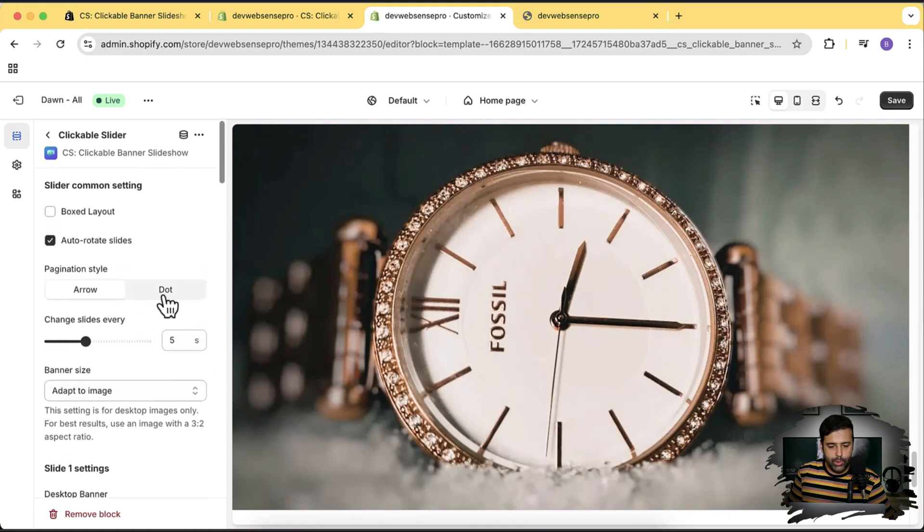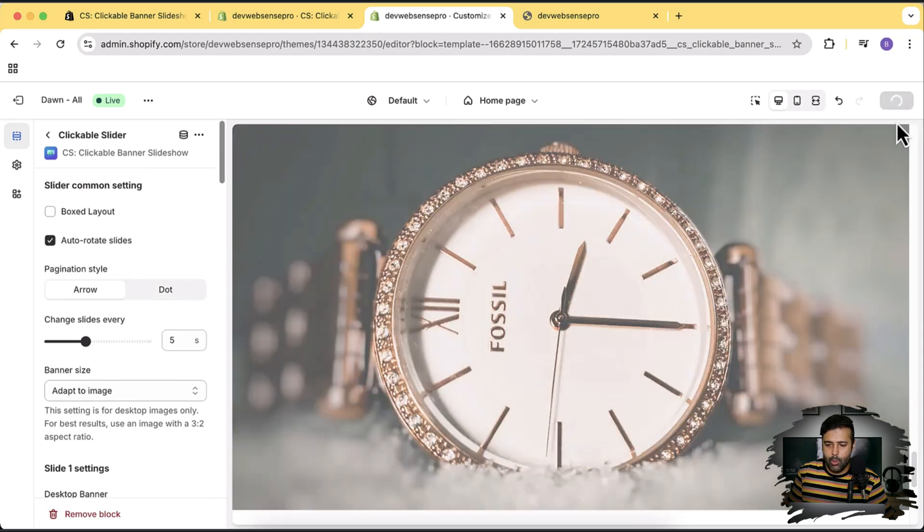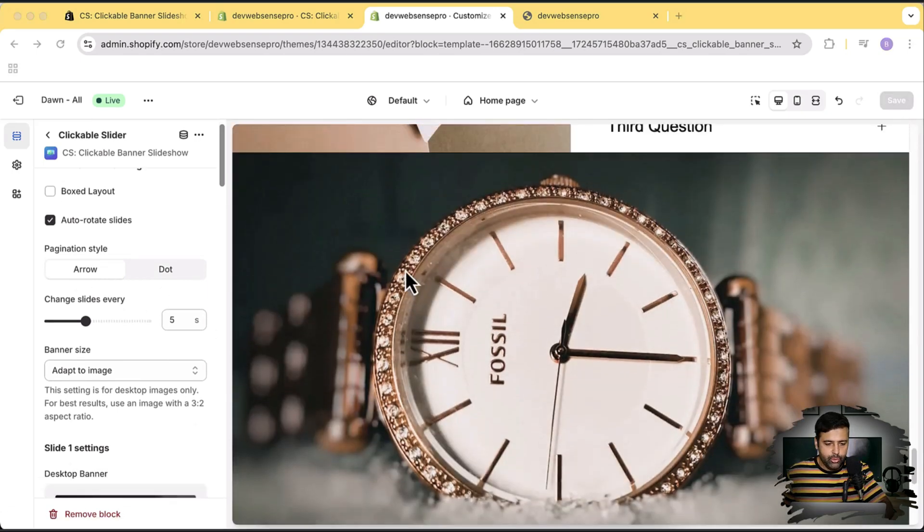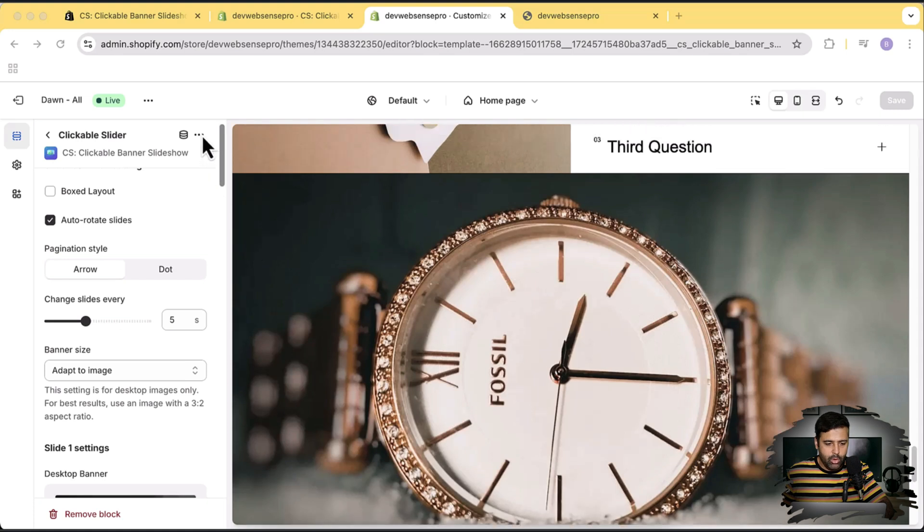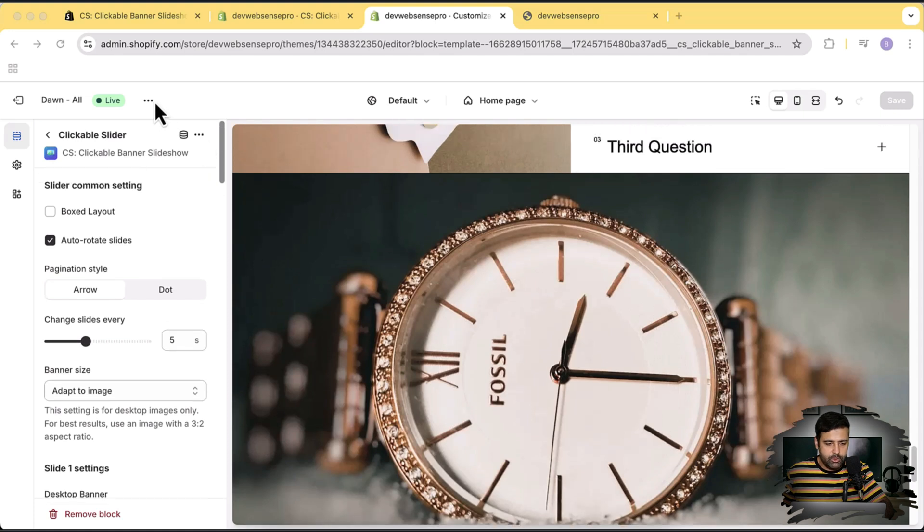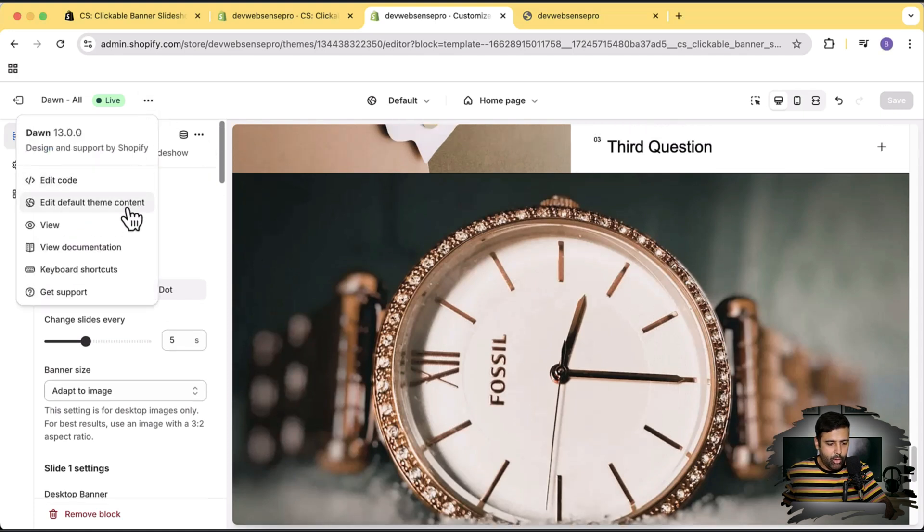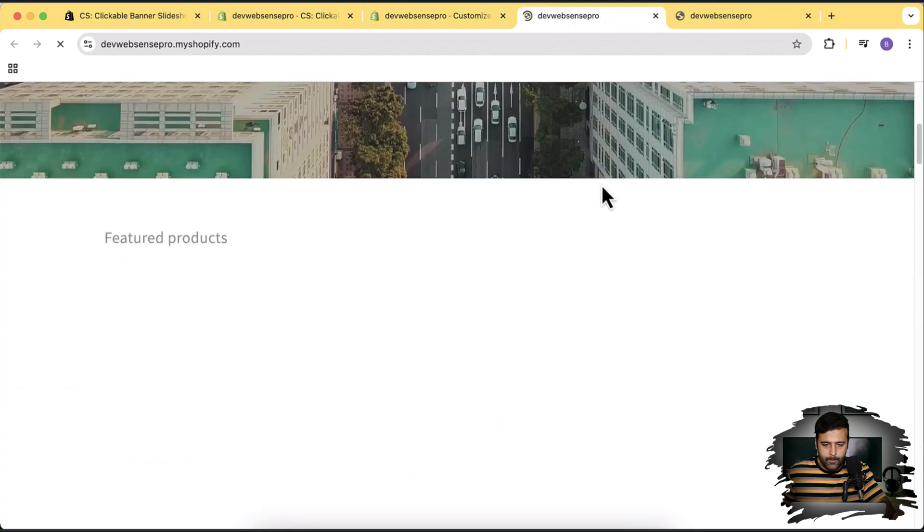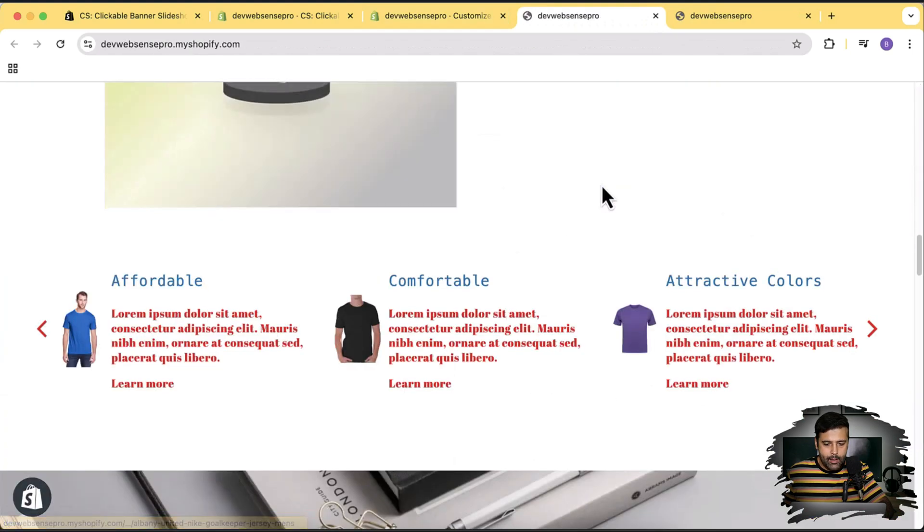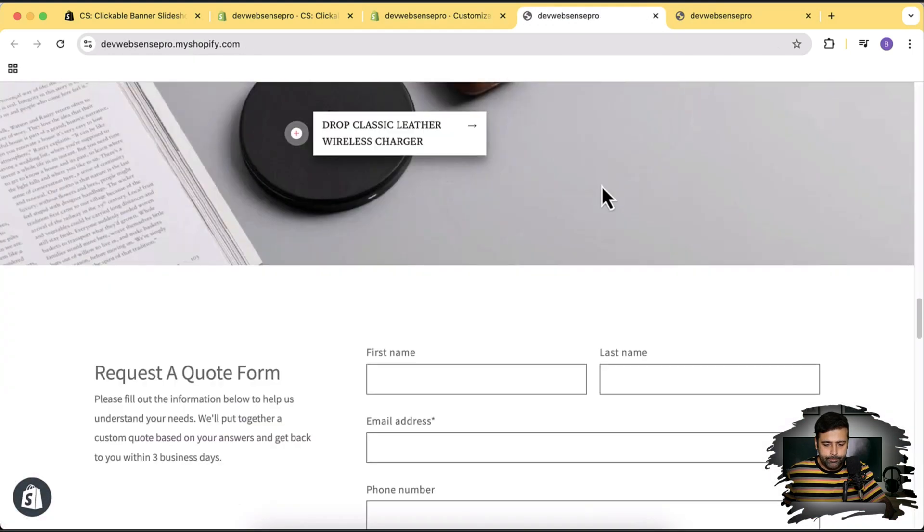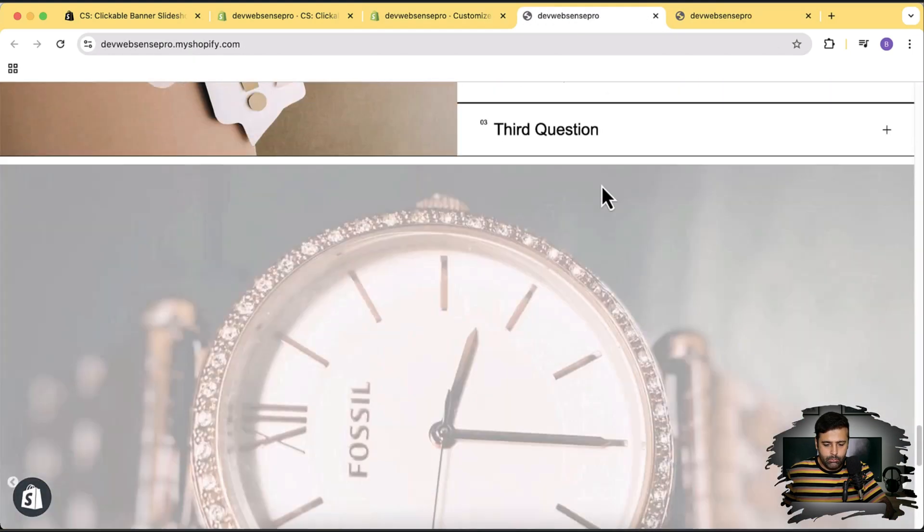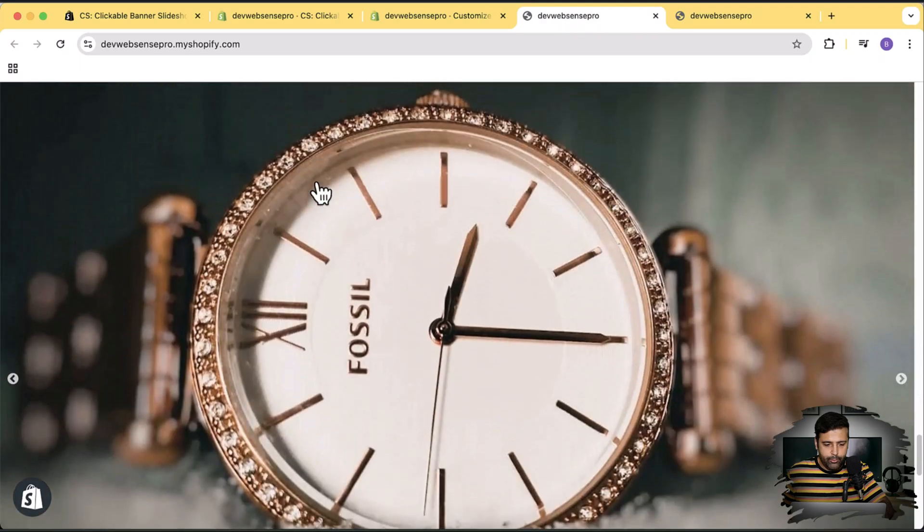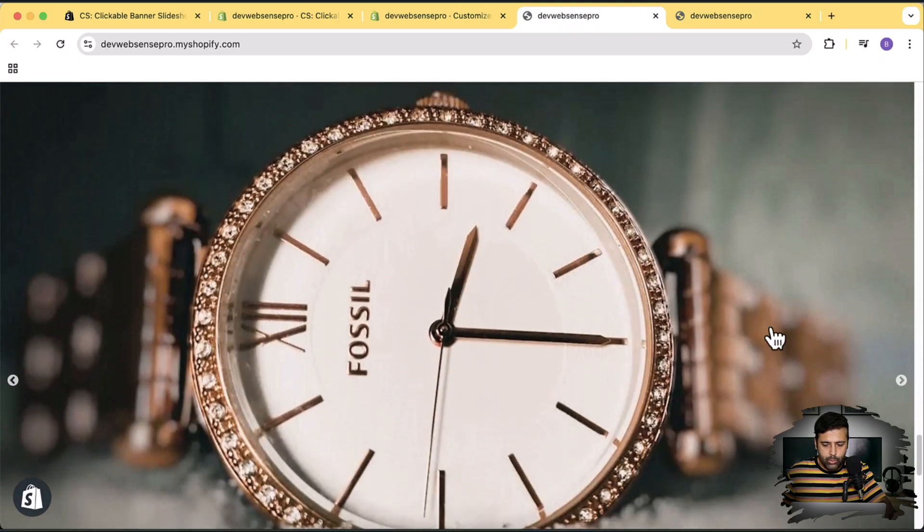For pagination we have arrows. Let's click on Save to see how it looks. Now let's preview to see how it looks. I'm going to click on these three small dots on the top and then click on View. Scroll down to the bottom and here we have the slideshow with the arrows.